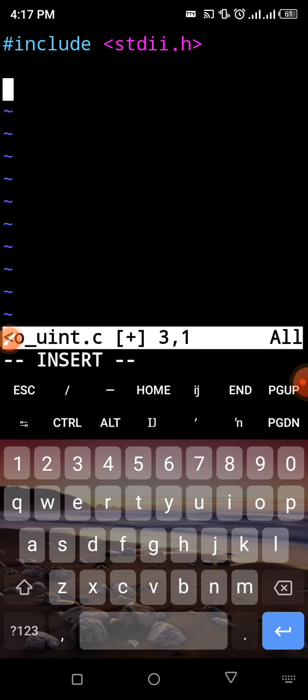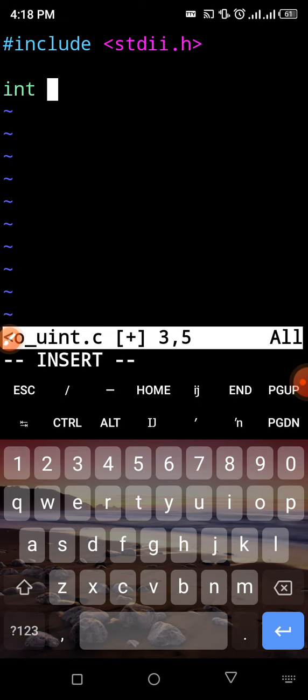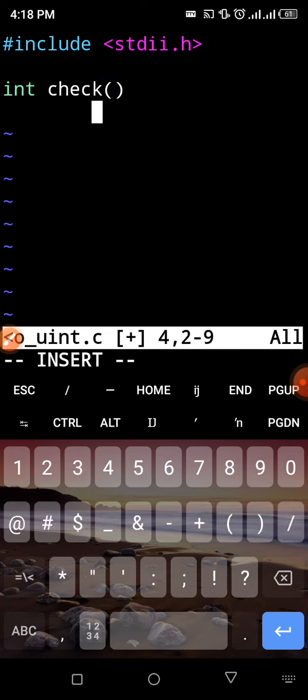In the function, first of all we need to check what the user is providing as input. We want to check the most important thing — what the user is giving us. We're going to create a function called 'check'. That function will return an integer — either one or zero. So it starts with int, and I'll call the function 'check', then put the curly braces because it will contain a block of code.